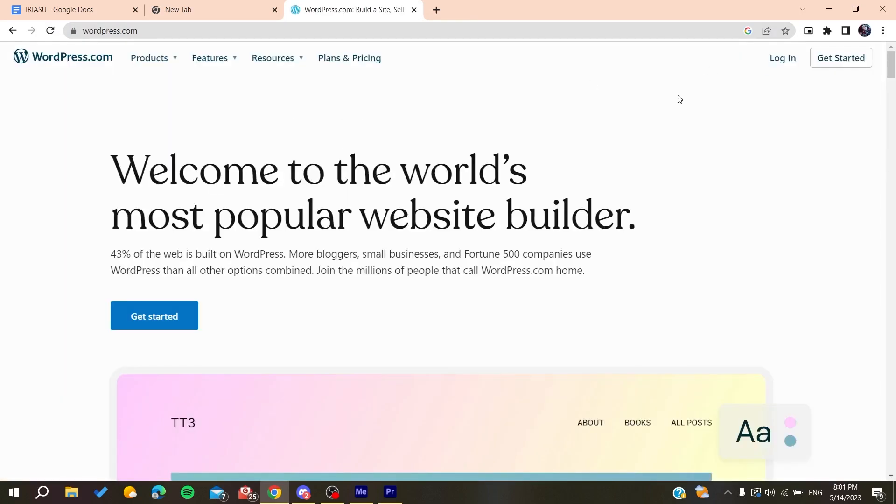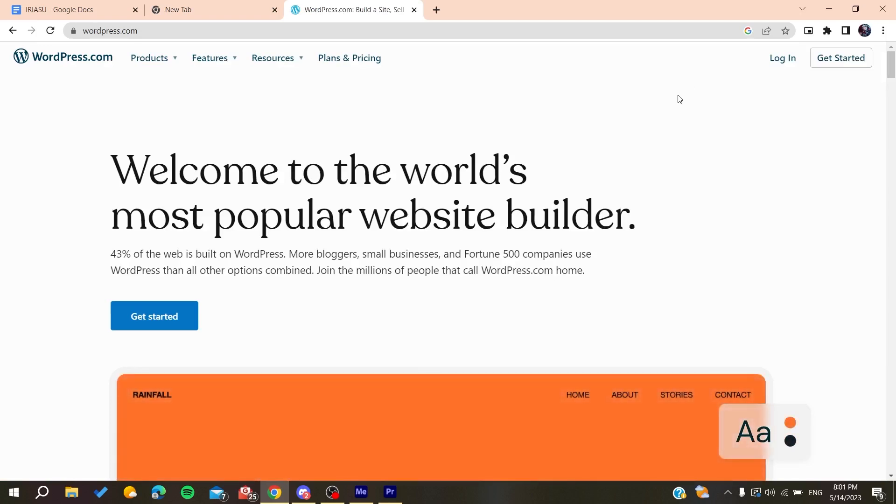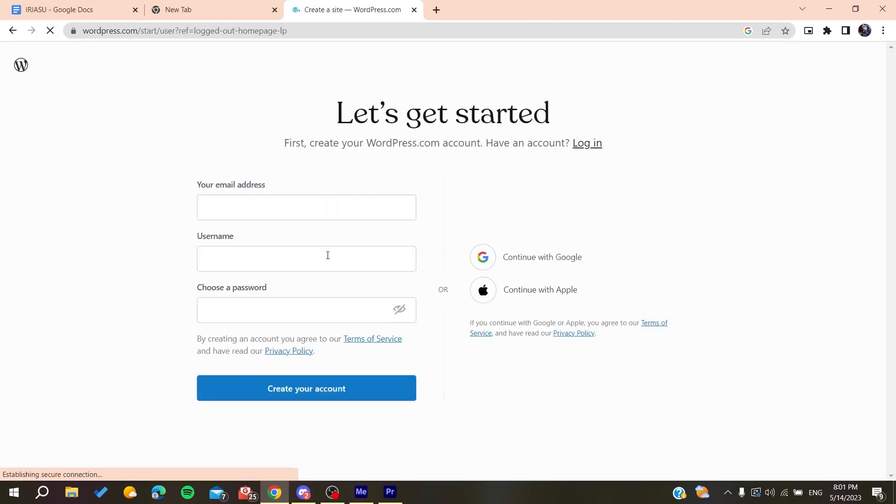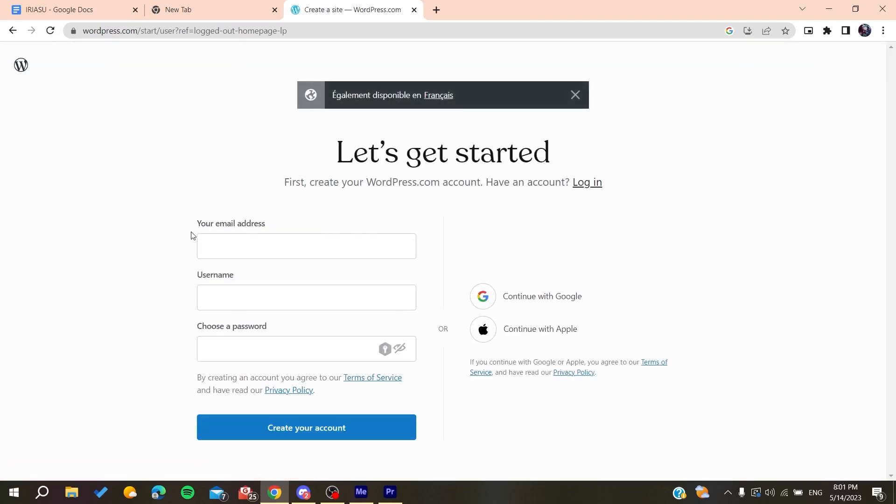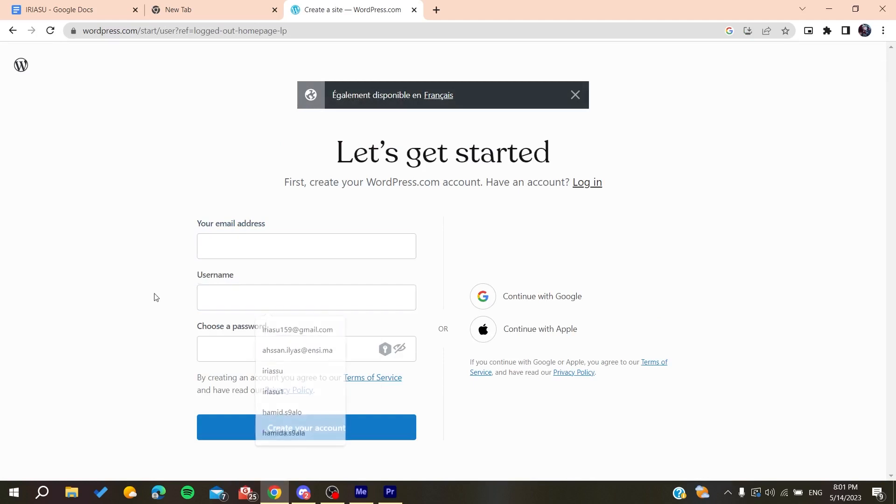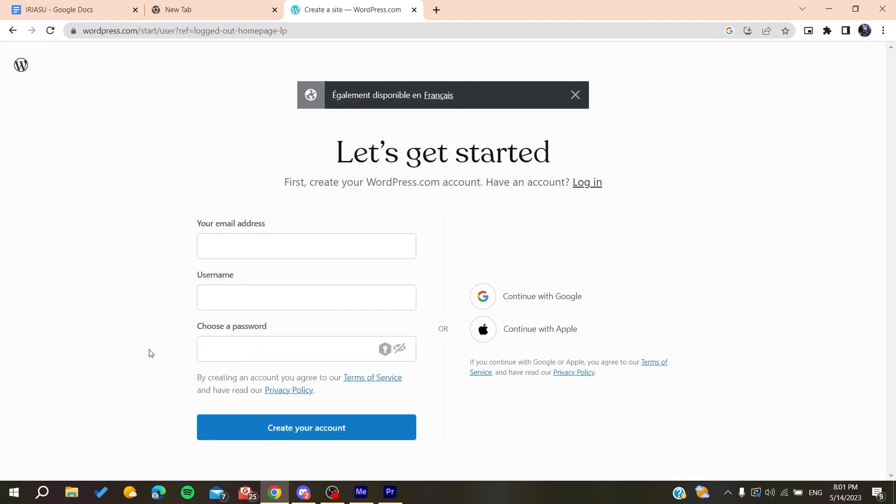Now we need to create an account so we can access wordpress.com. Click on Get Started and here you'll need to add your email address, add your username, and then choose a password. Otherwise, you can log in using your Google account or Apple account.